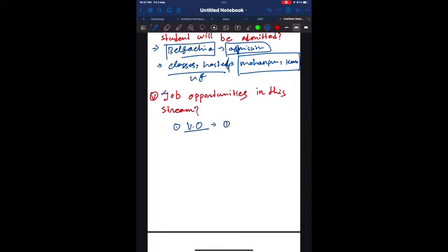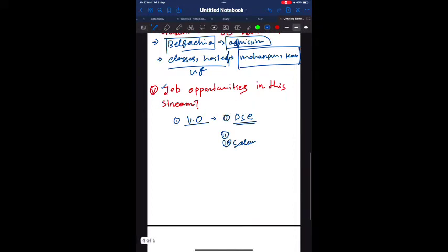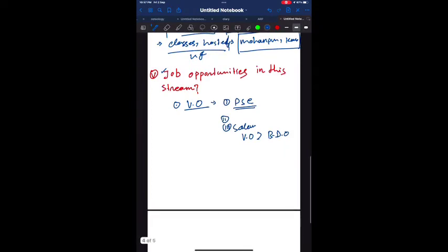First point is VLO or DLC. For this post, PSC conducts the exam and the competition for this post is very low because you have to have the BVSc and AH degree for this course. Third point is salary - the salary is very handsome and very high. You can assume that the salary of VLO is higher than BDO. The designation of VLO is same as BDO - both are gazetted officers - but the salary is higher because there is a non-practice allowance for the VLOs.